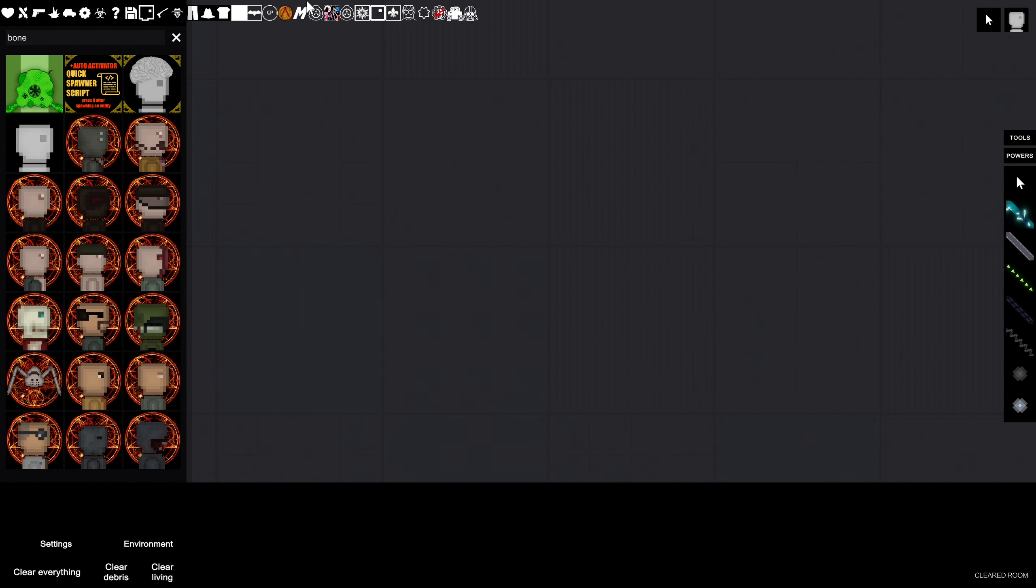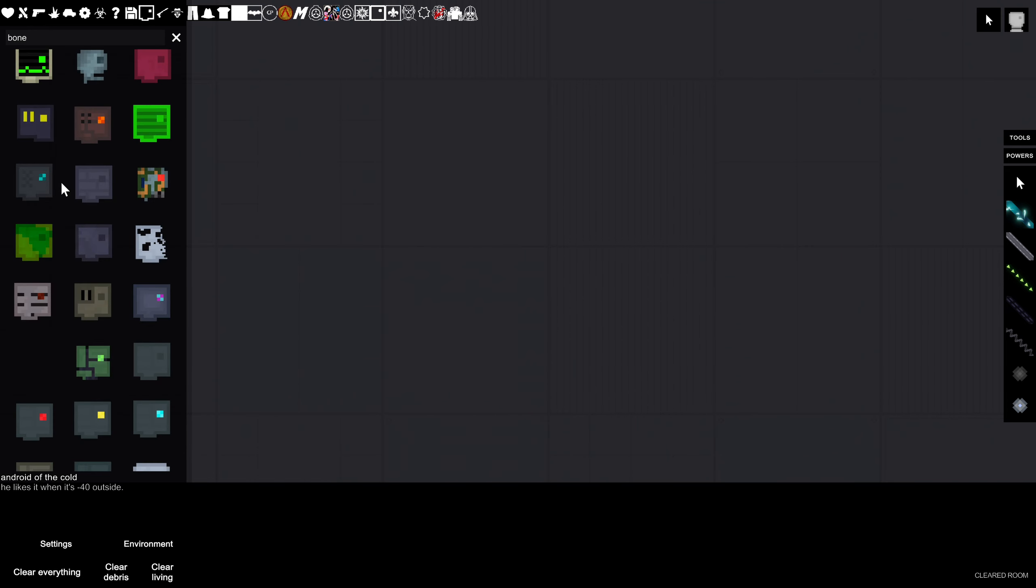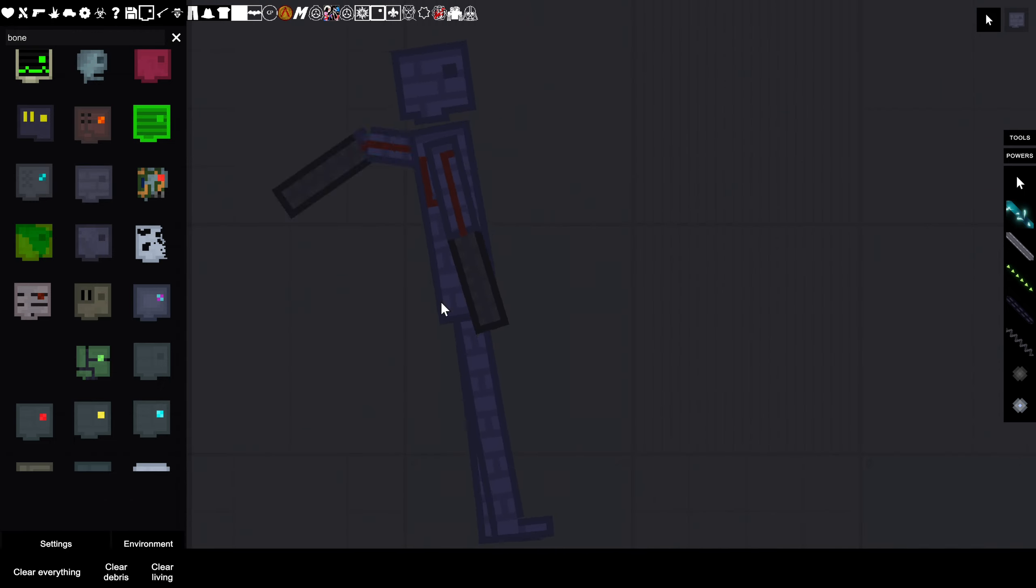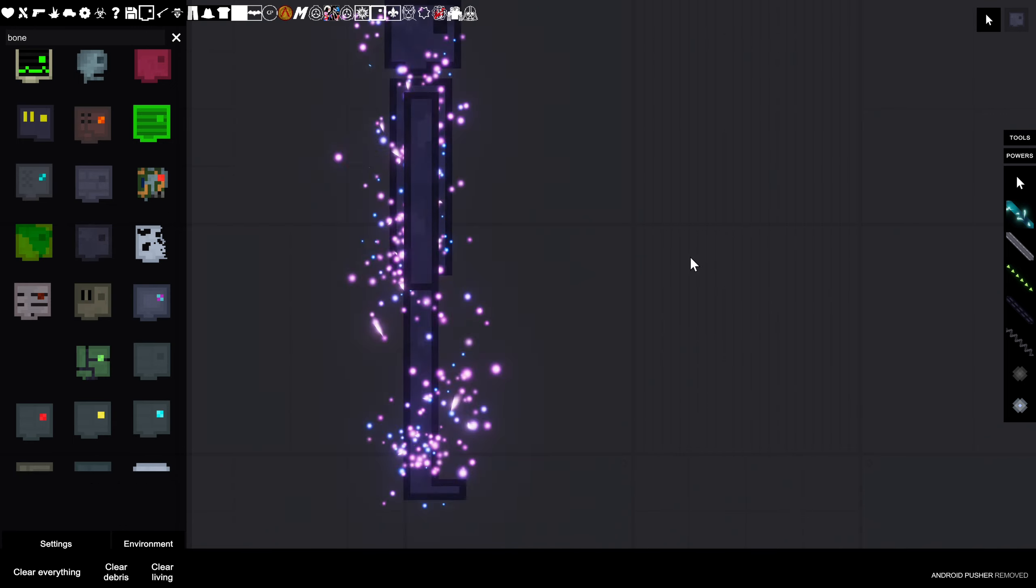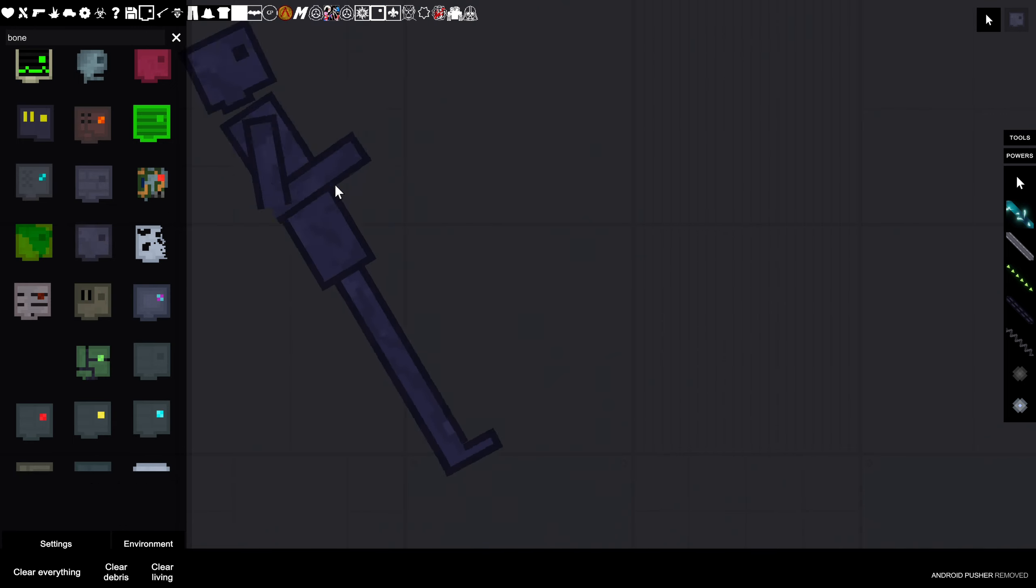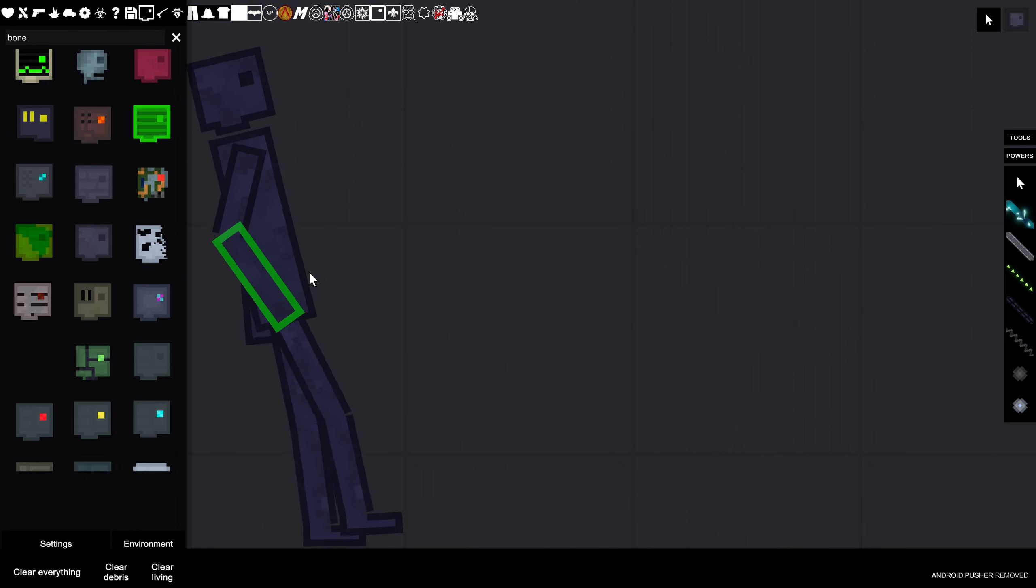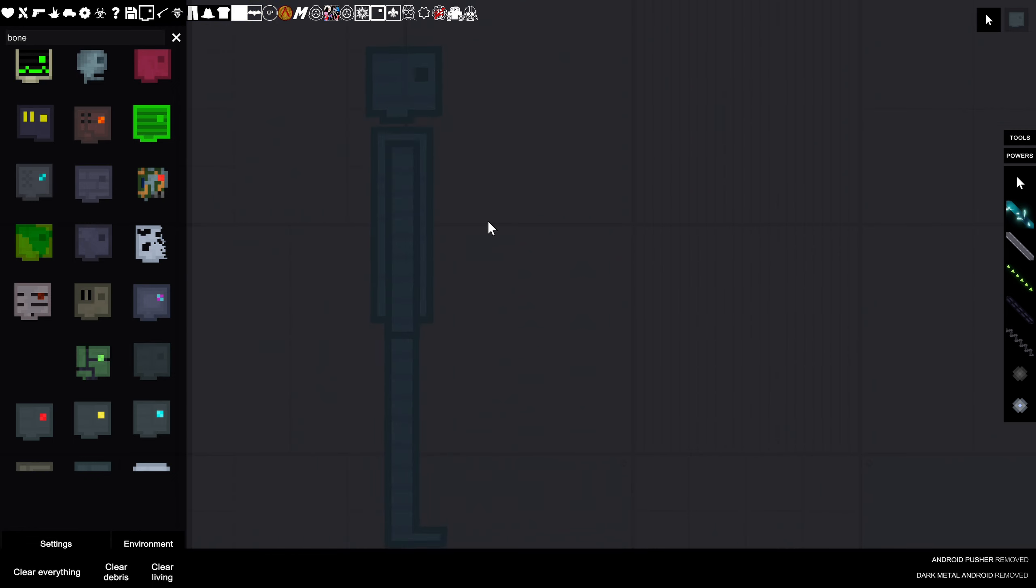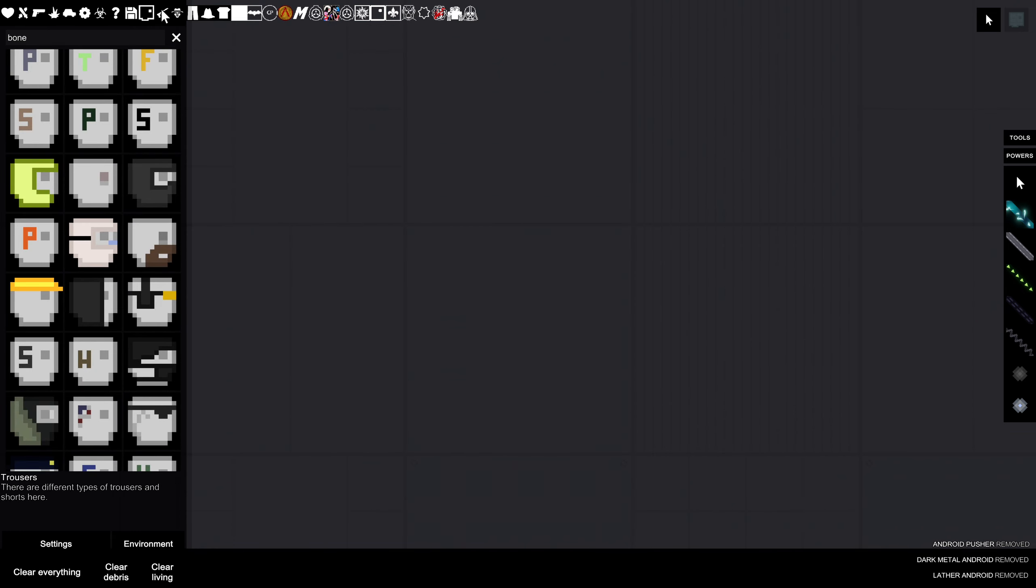Some more ambience. How about this, android of the cold. Looks like when it's negative 40 degrees outside. Android pusher, special metal album. Wait, I don't know what material this is in the game. Dark metal android. Interesting. Leather android, you get it. More ambience, yes.